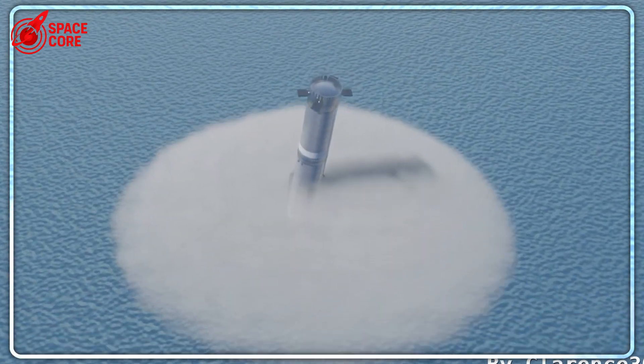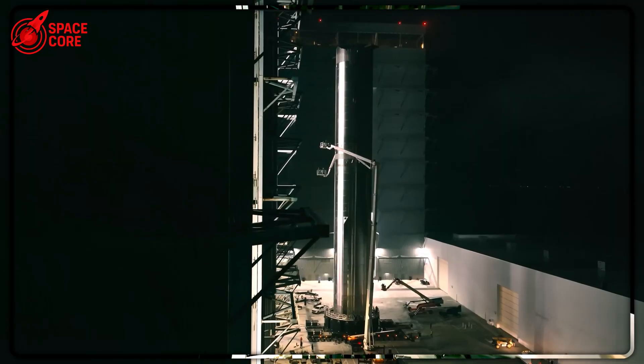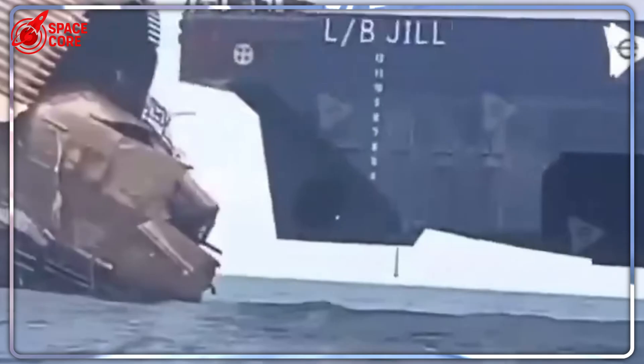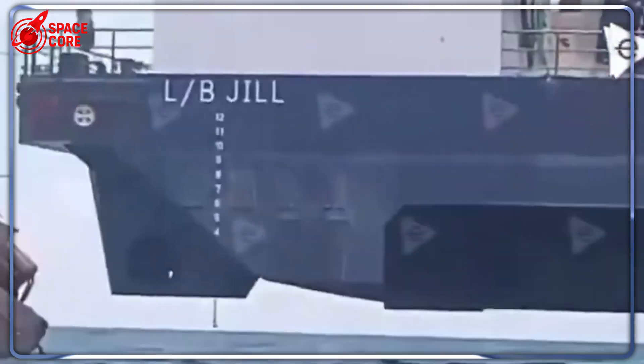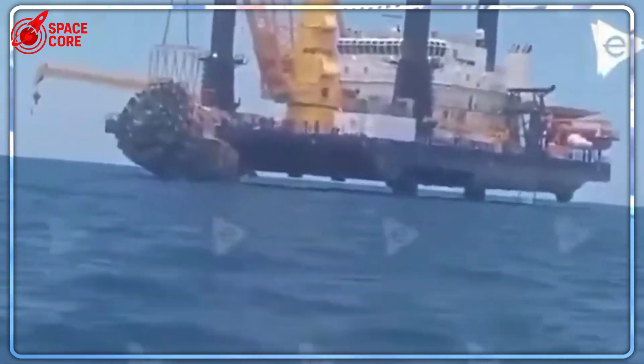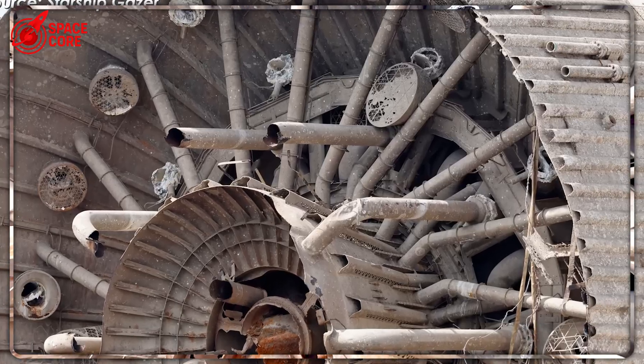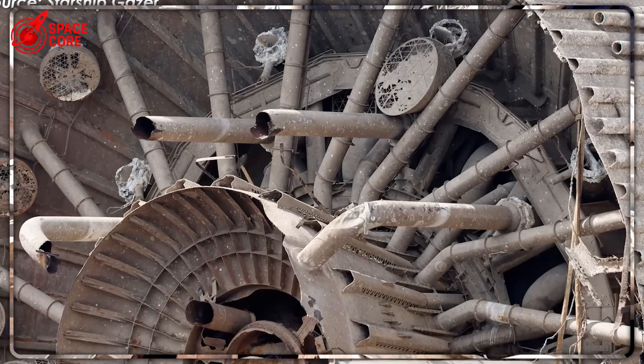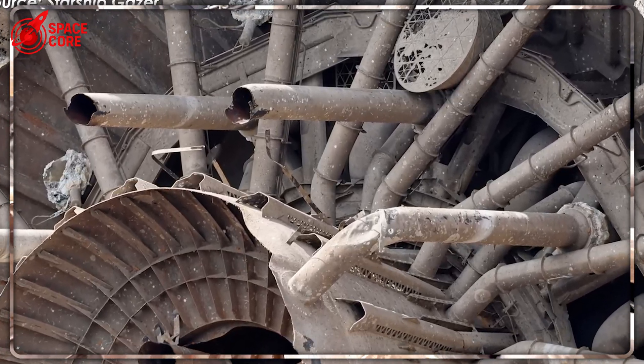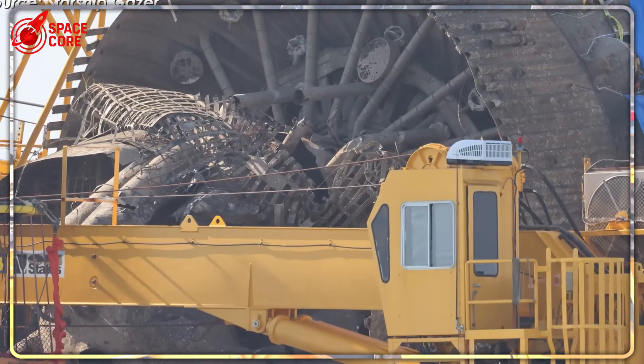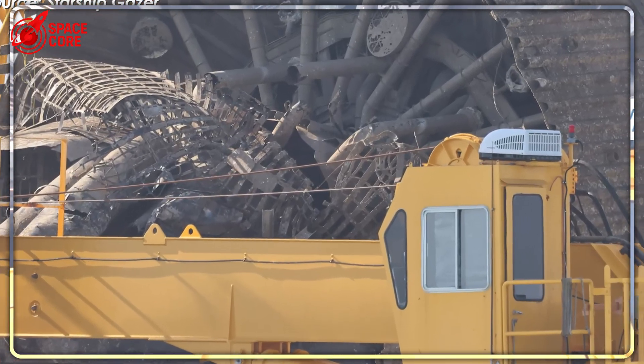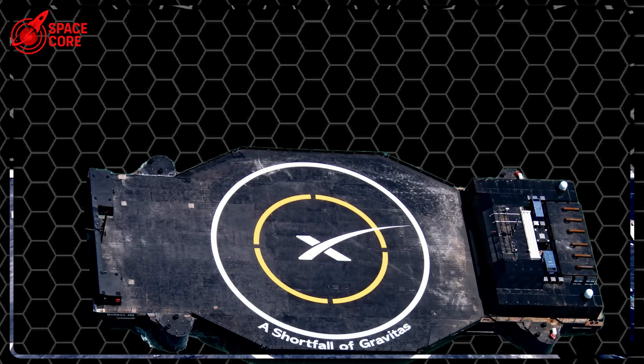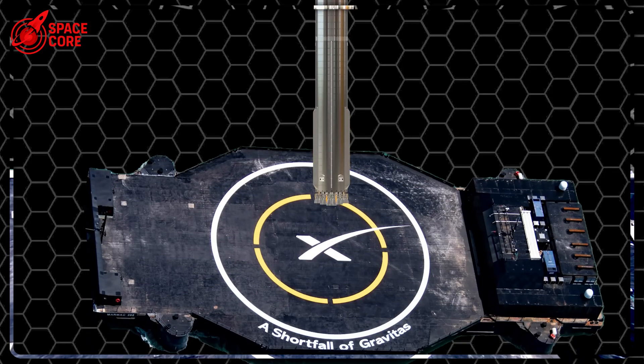What do you think? Will SpaceX pull off these revolutionary changes? Or are they reaching too far beyond physics? Drop your thoughts below. I read every single comment. And if you're as obsessed with the future of space as I am, you definitely want to see what's coming next. Until next time, keep looking up.